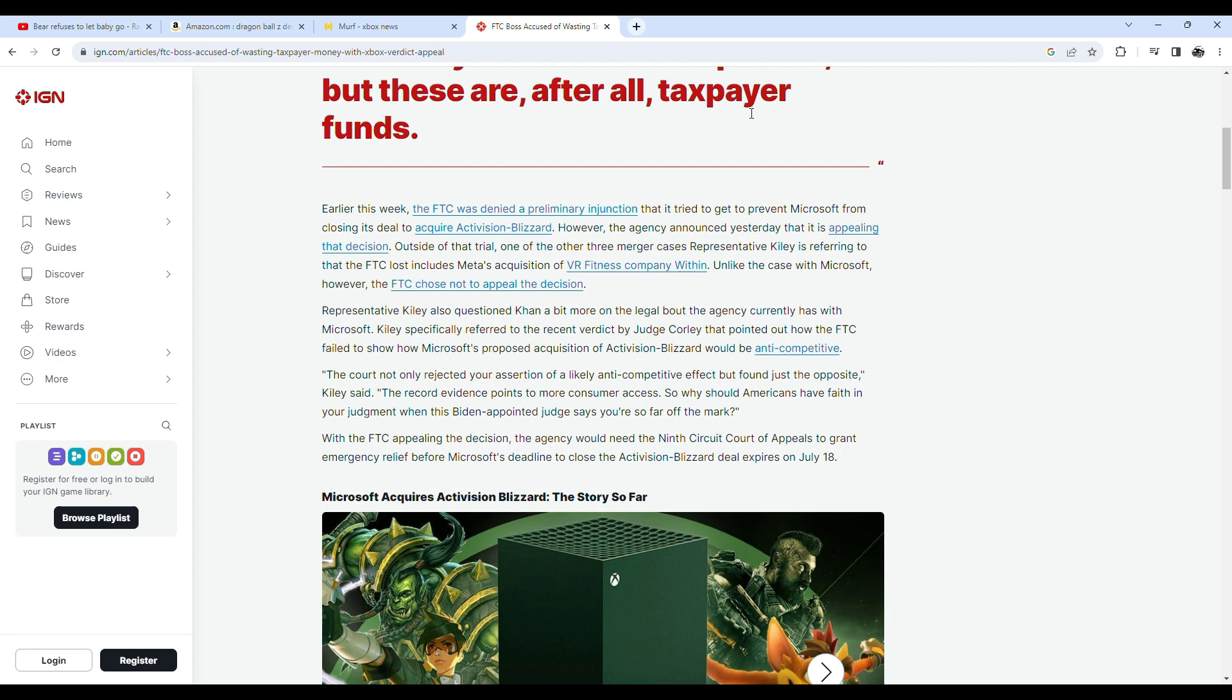With the FTC appealing the decision, the agency would need the Ninth Circuit Court of Appeals to grant emergency relief before Microsoft's deadline to close the Activision Blizzard deal expires on July 18th.